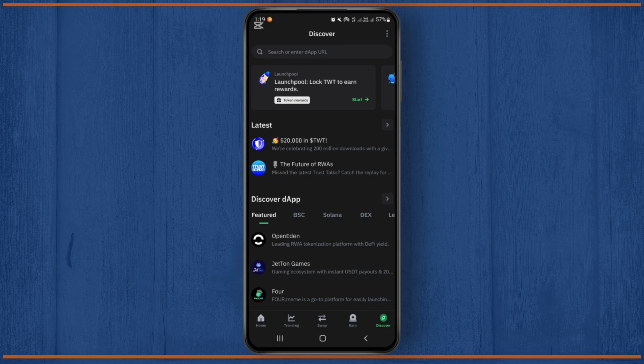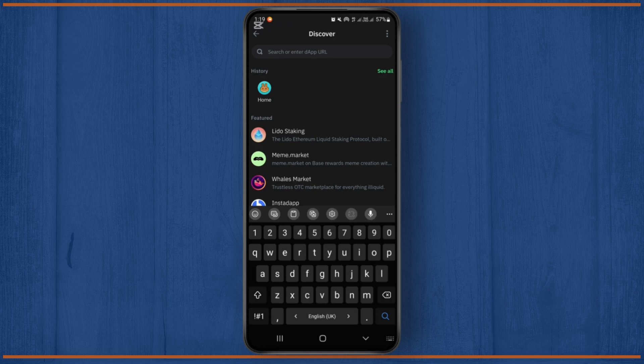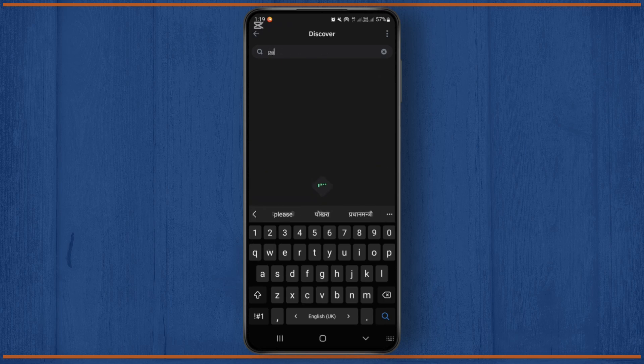From here in this search bar, you'll have to search like PancakeSwap dot finance. So simply have to type it.